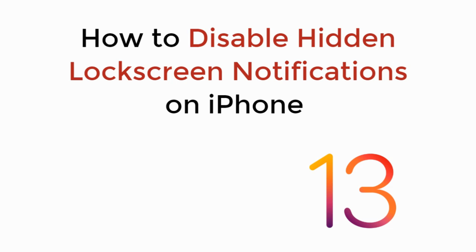In this video, we will learn how to disable hidden lock screen notifications on iPhone on iOS 13. Let's begin.